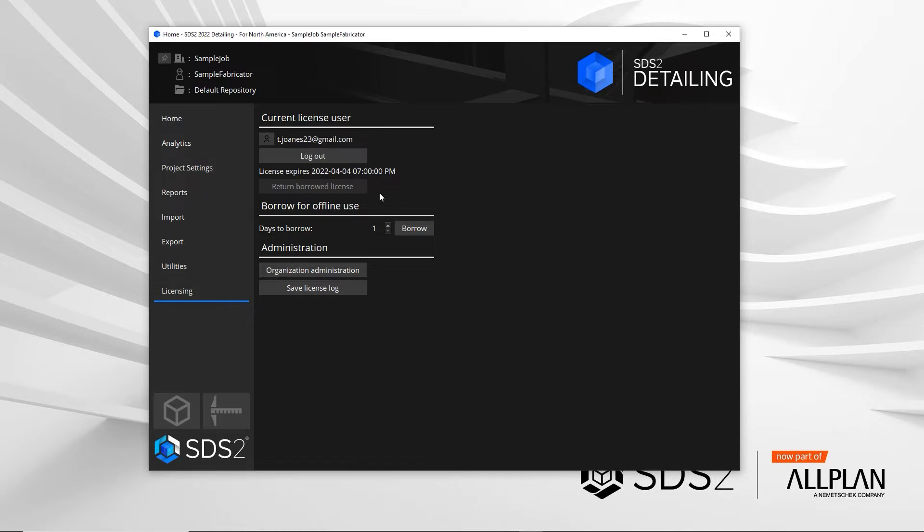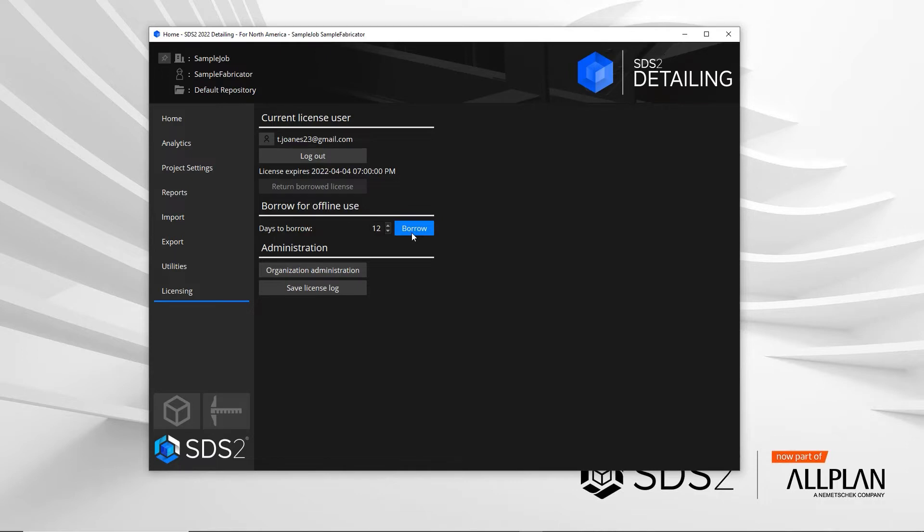You can borrow the license for up to 28 days and that will not require you to have internet access. So if you're going on vacation with not the best internet, you can type in how many days you want that license and then disconnect from the internet. You will need the internet to be able to set up the borrow.